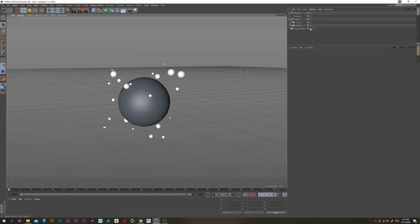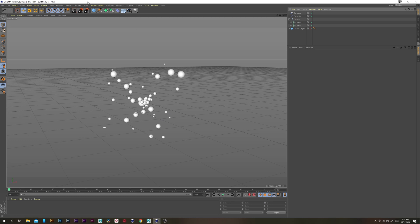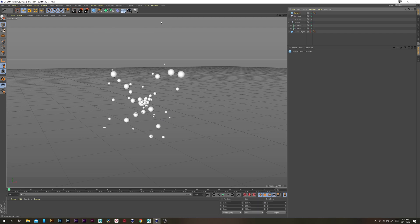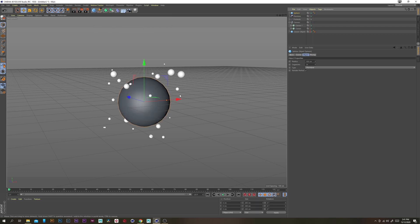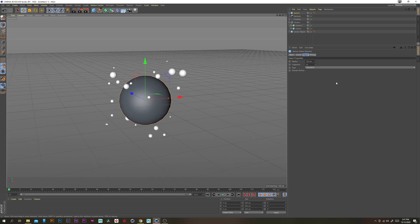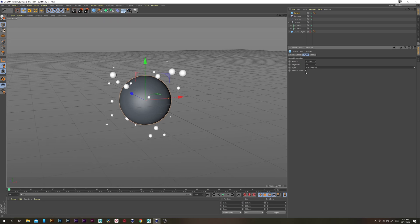So now let's just turn off the cloner object and then create a new sphere so this is the sphere that we're actually going to be rendering. Change the type to icosahedron and turn off render perfect.